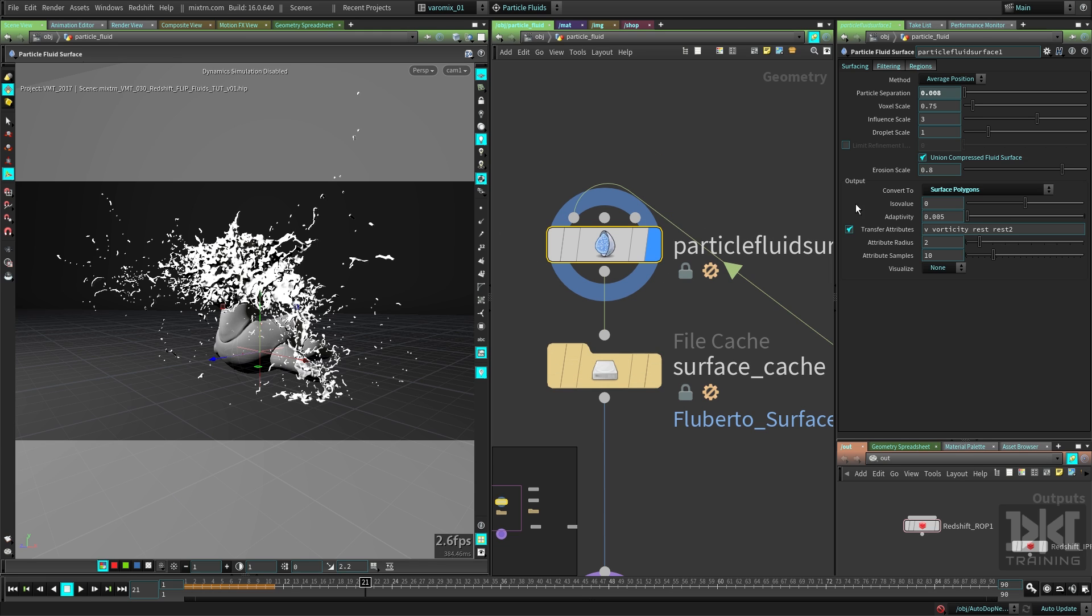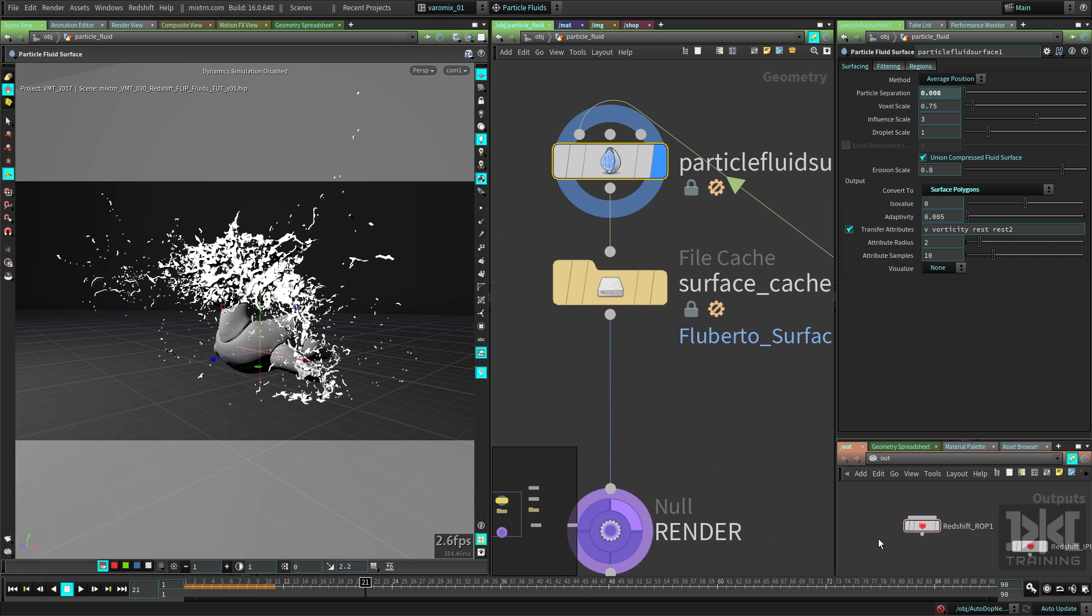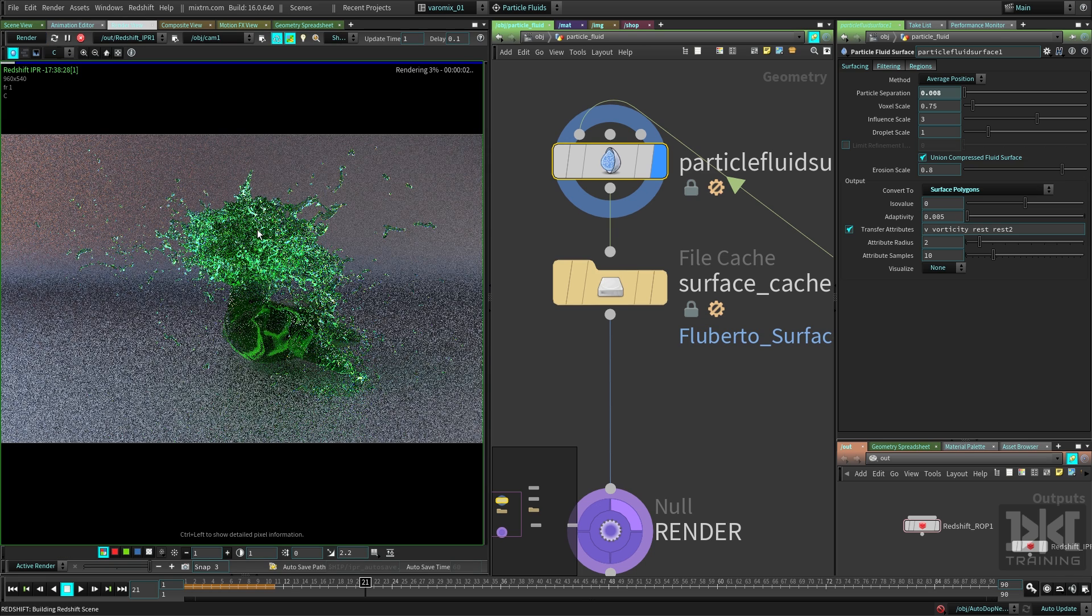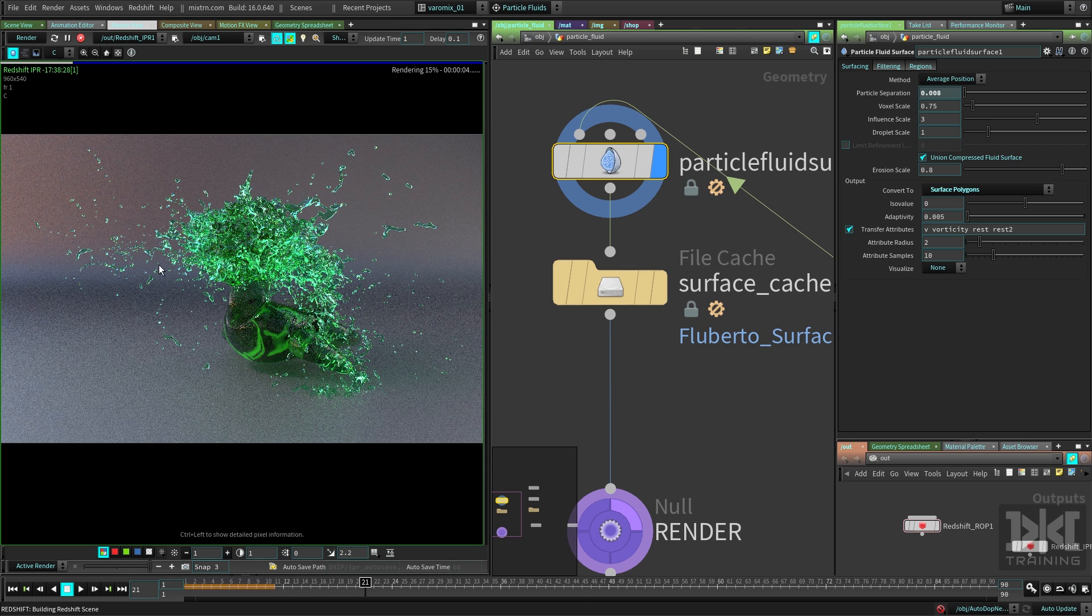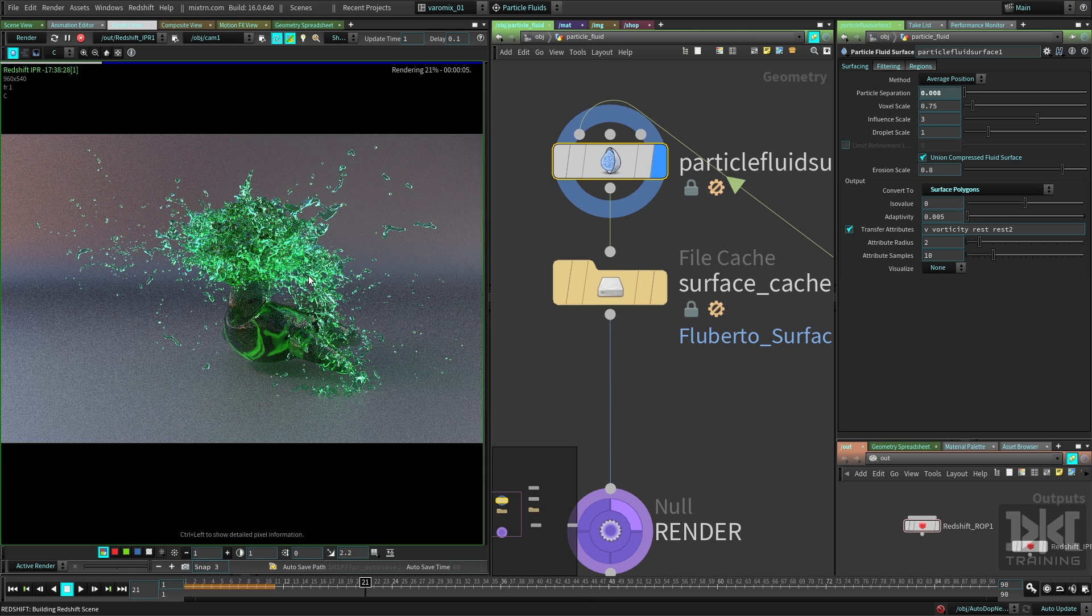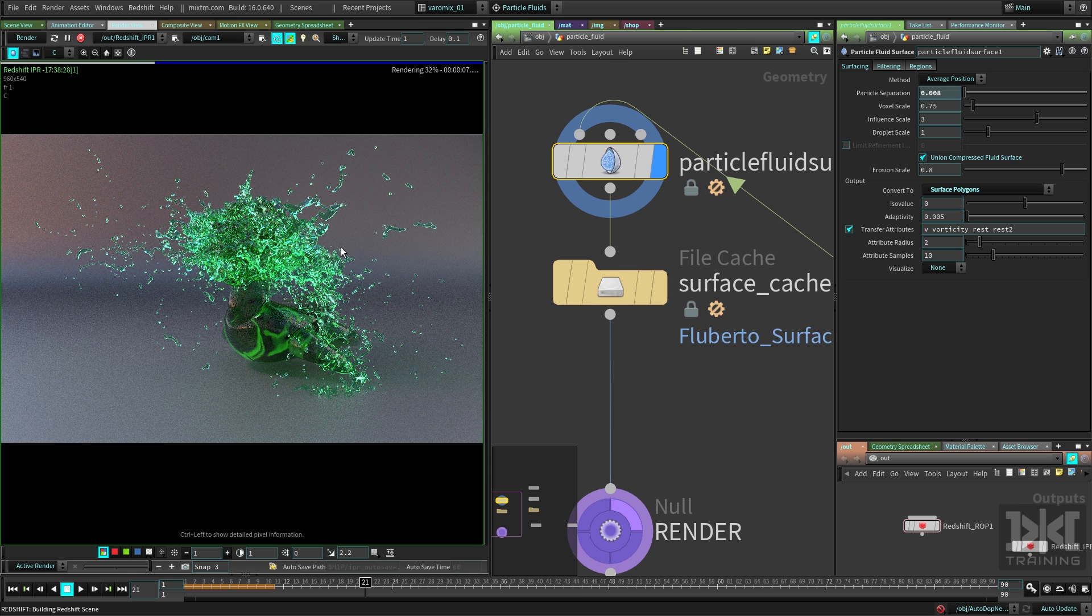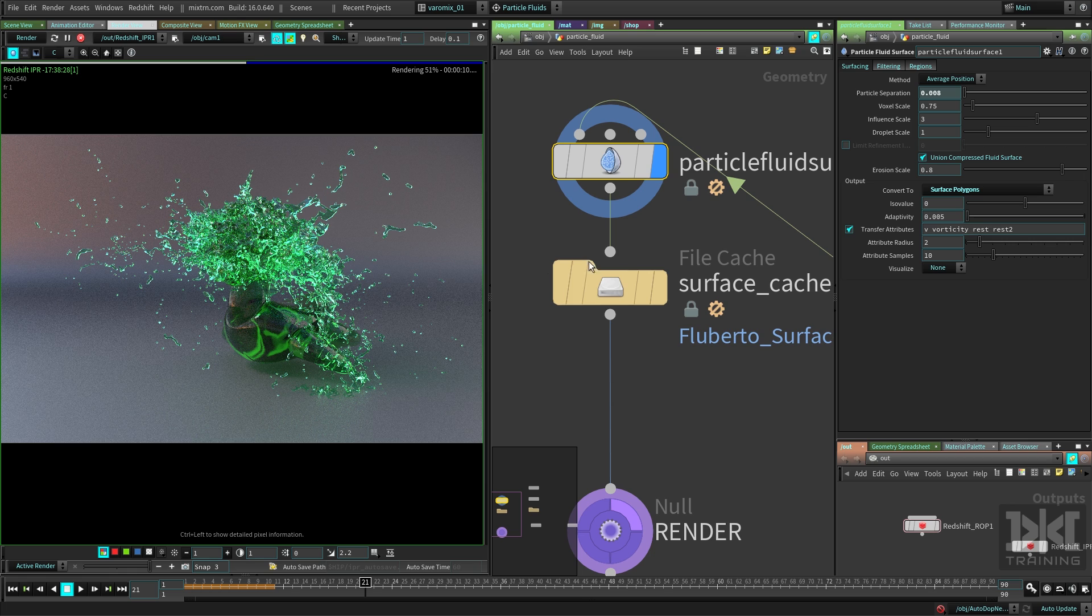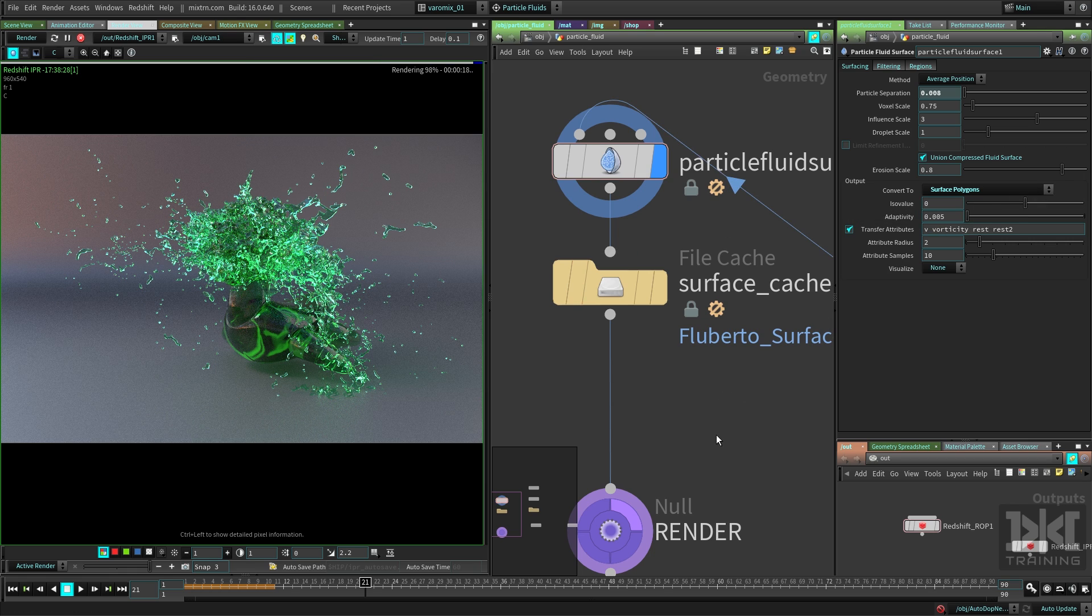Now if we actually render with Redshift again, you can see there is our fluid! There you go, there's our fluid. Now we can render it because it's made out of polygons. Like I told you, this was going to be really simple and really fast.